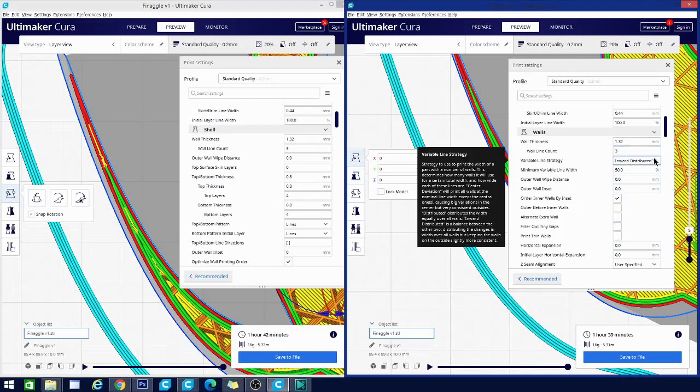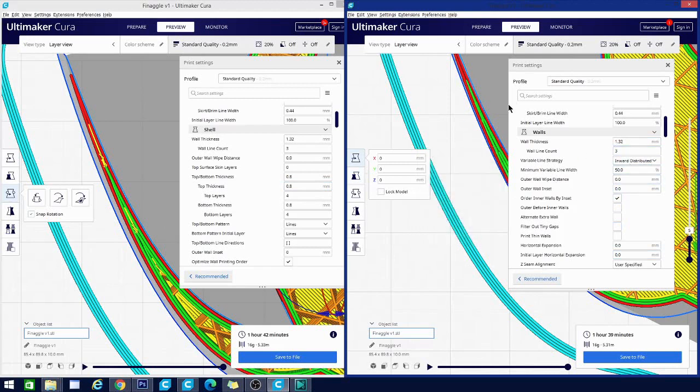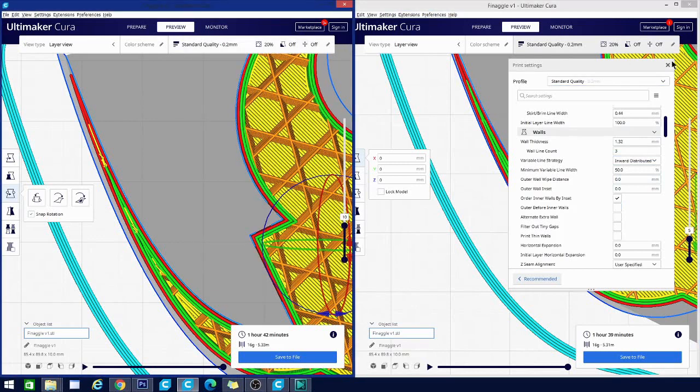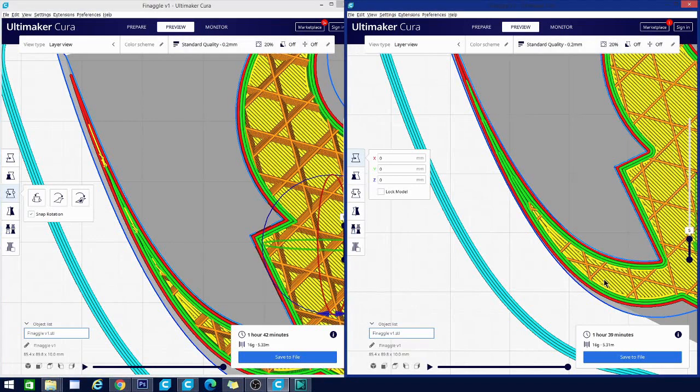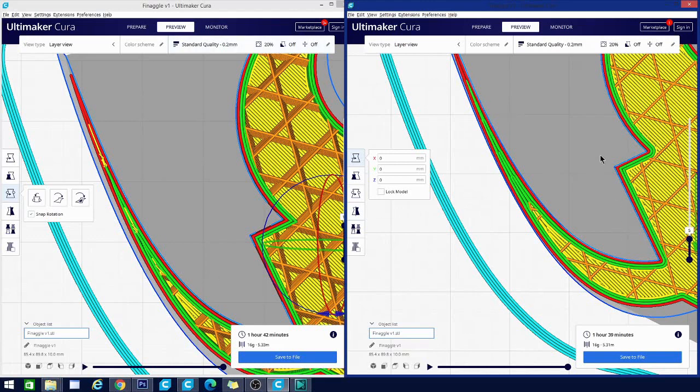Now basically what it's going to do is extrude different widths depending on what is needed to fill the model more accurately. And we can show you a good preview of that using the inward distributed line strategy here because I pre-sliced this model. And this is basically just a random thing I made in Fusion 360 for this purpose. And you're going to notice this a lot in sharp corners.